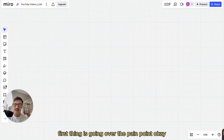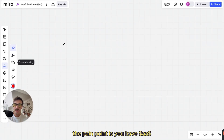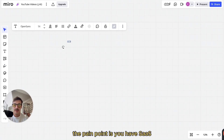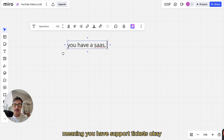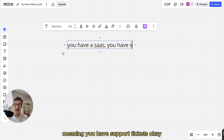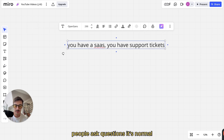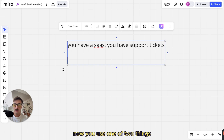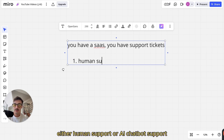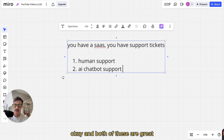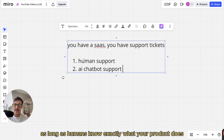The first thing is going over the pain point. The pain point is you have a SaaS, meaning you have support tickets. People ask questions — it's normal. Now you use one of two things: either human support or AI chatbot support. And both of these are great.